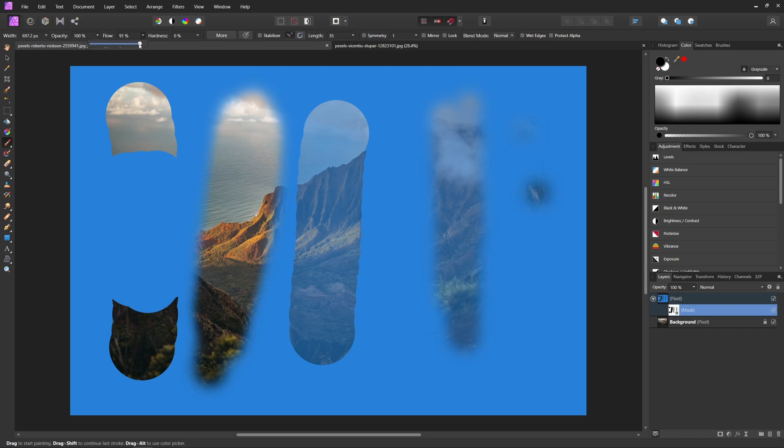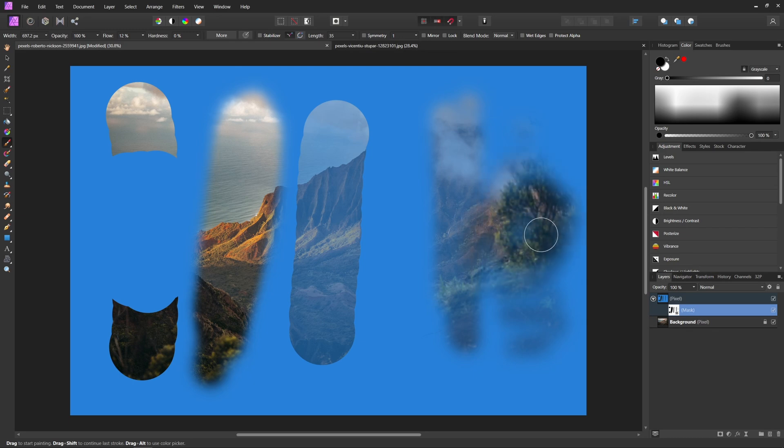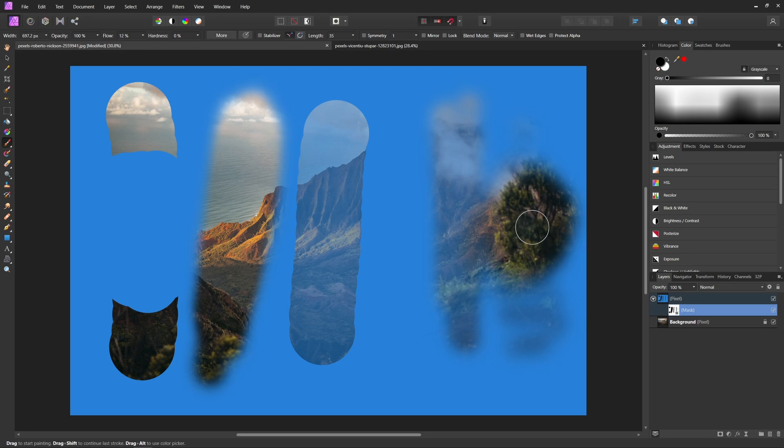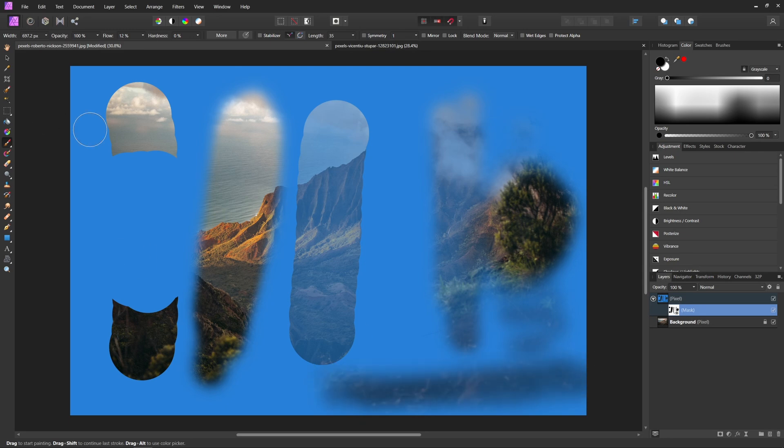Or we can use the flow, which is essentially going to do the same thing, but it allows us to paint back over certain parts if we want to have the effect a little bit stronger. So for example, as you can see, the more I paint over this part here, the more it's going to show through, as opposed to the bottom part here where we only did one stroke. So the more strokes you go over with it, the more it will show through.